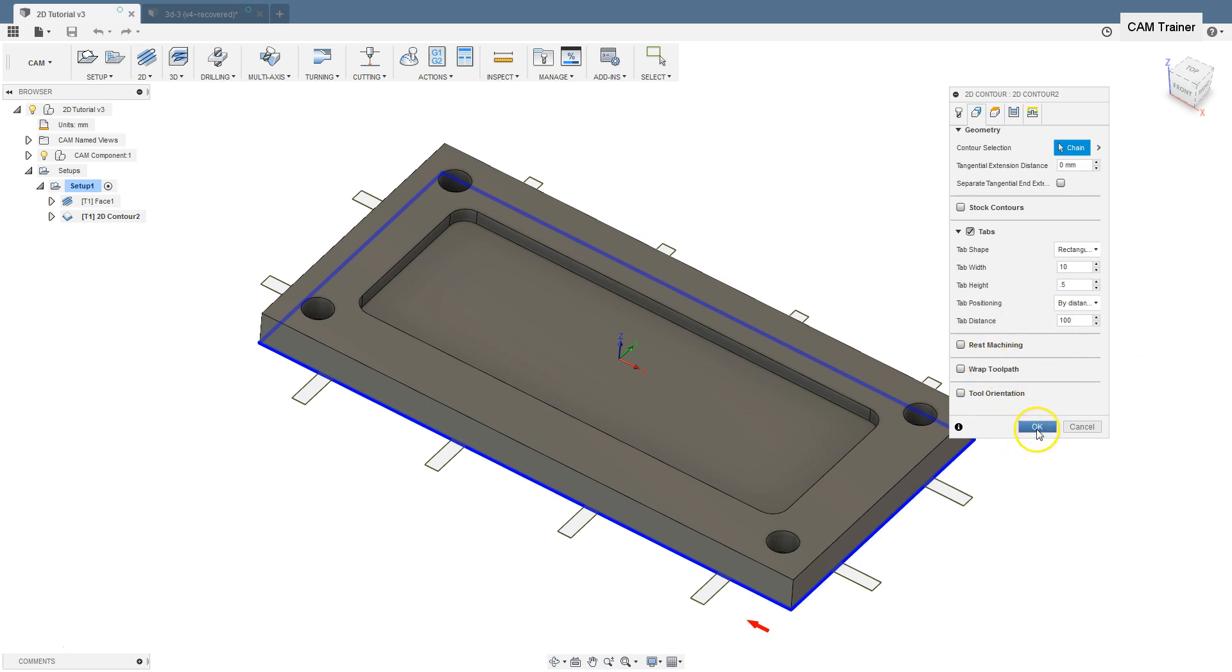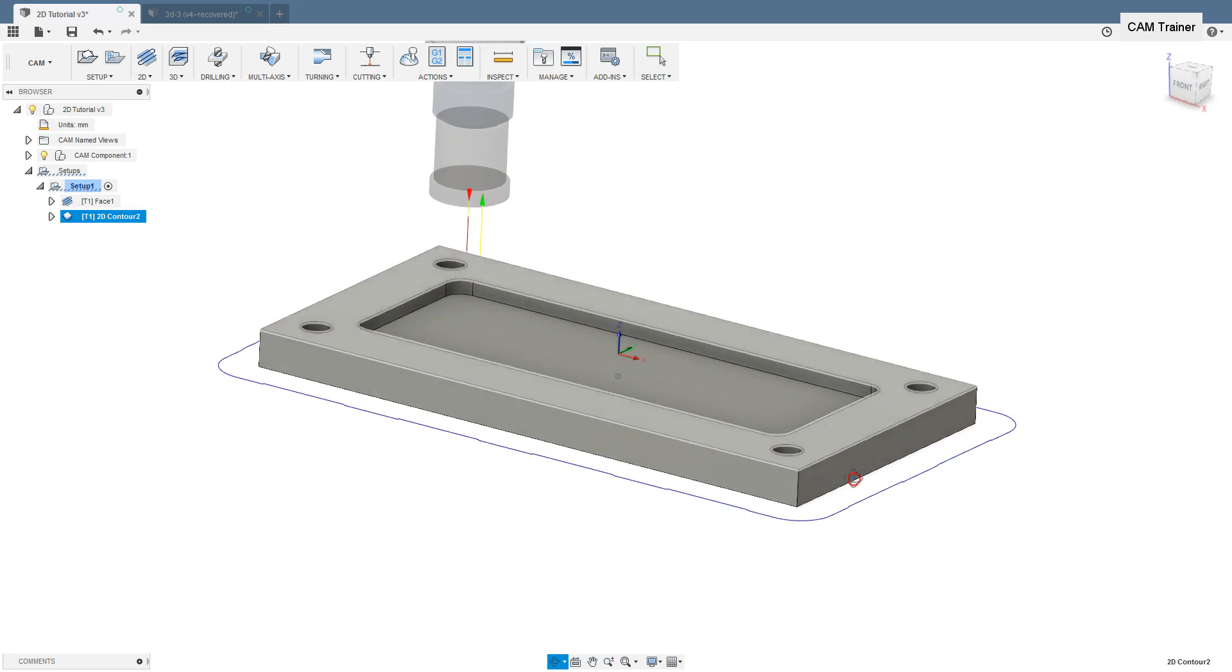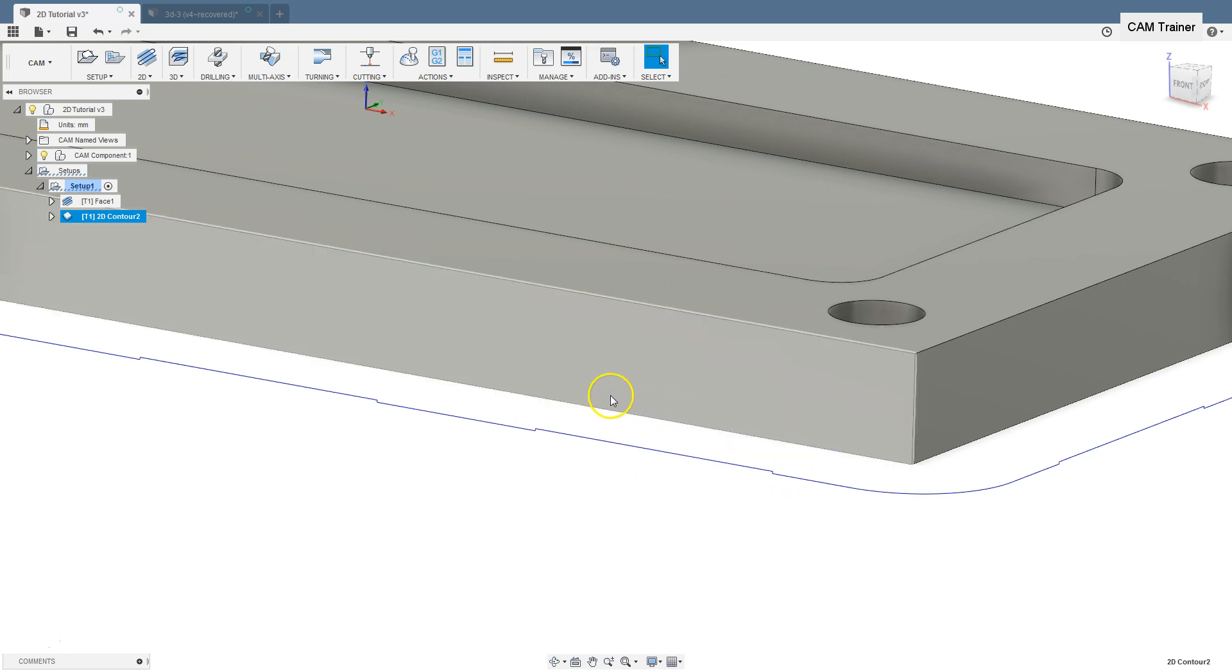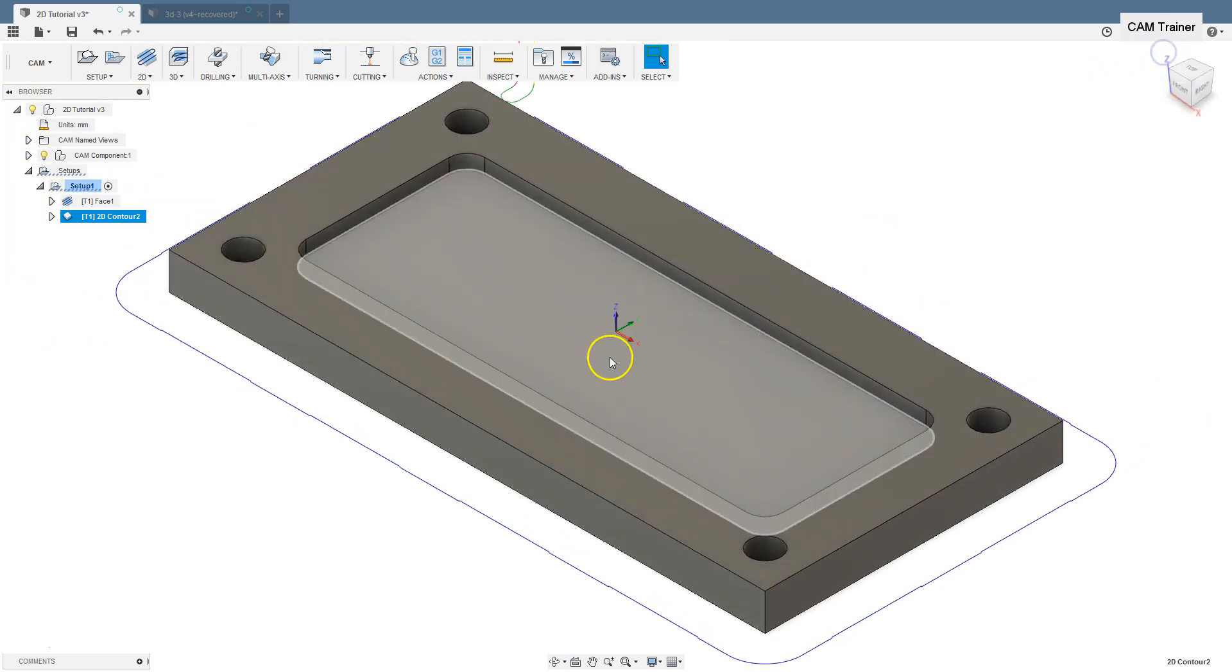Let's click OK. And in toolpath you can see the tool goes up a little in these places, leaving a thin layer of material. Let's check the simulation.